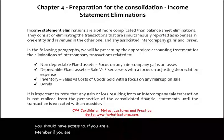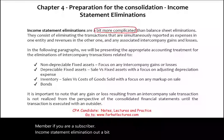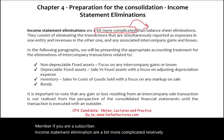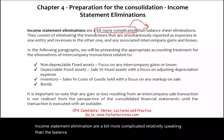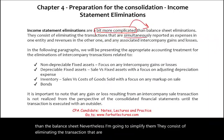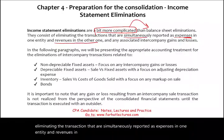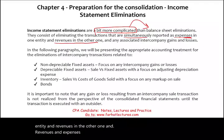Income statement eliminations are a bit more complicated, relatively speaking, than the balance sheet. I'm going to simplify them. They consist of eliminating transactions that are simultaneously reported as expenses in one entity and revenues in the other. Revenues and expenses also associate with them gains and losses.